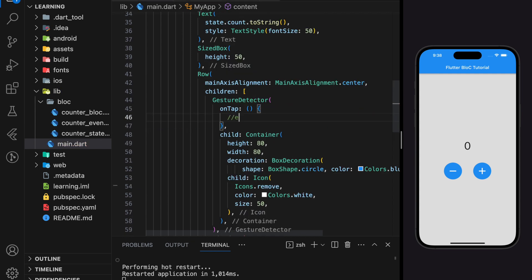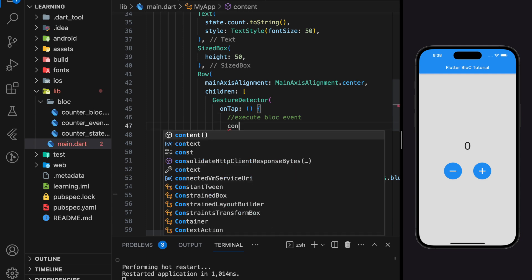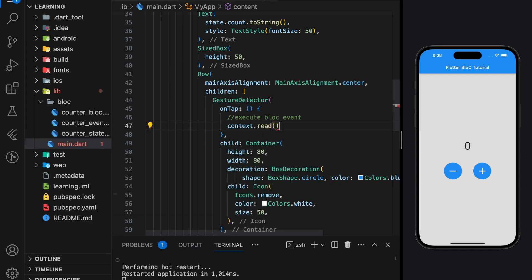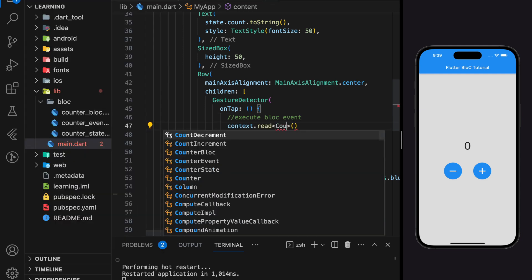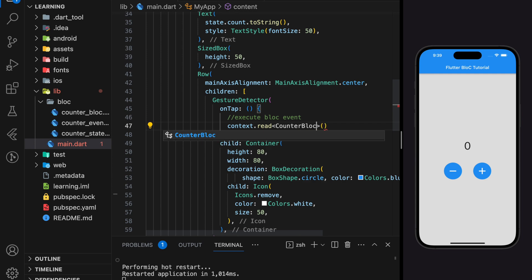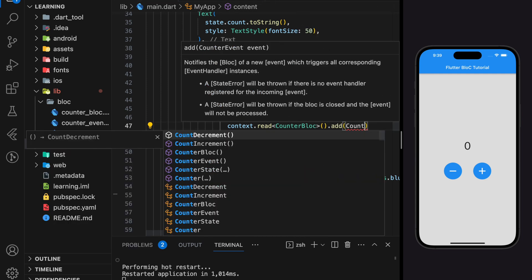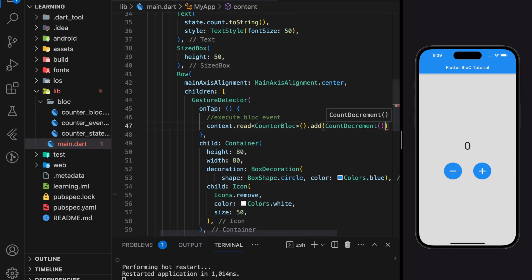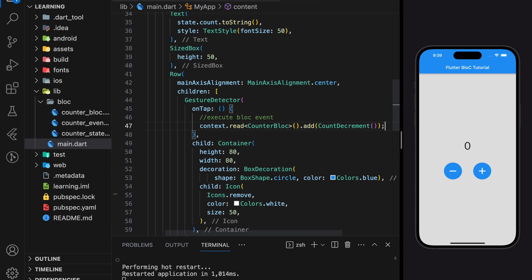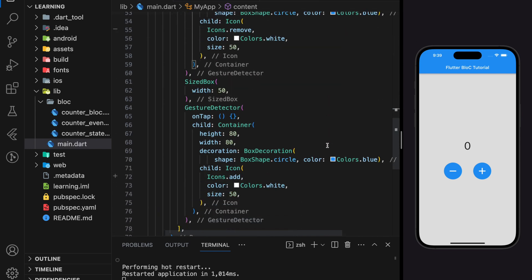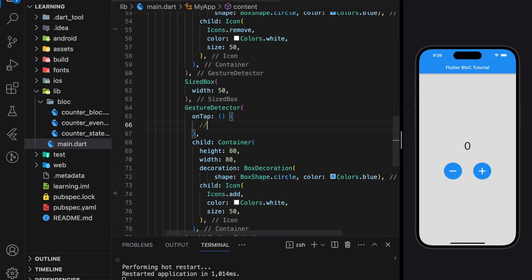Next, in the onTap function for the buttons, we will now execute bloc events. To call bloc events, we have to use context.read followed by the bloc name, dot add, followed by the event name. Same goes for the increment button.